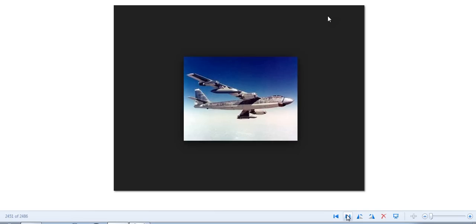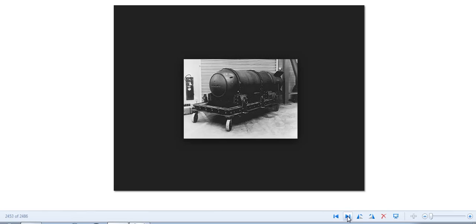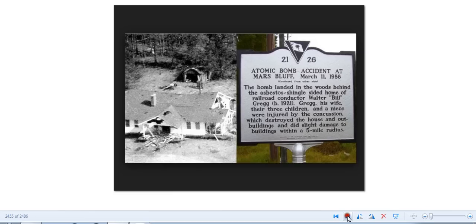You know, you can go check it out. And then they had another incident where they lost two nuclear bombs right off the coast of Georgia, right off the coast of Georgia in Savannah. I mean, geez. America's lost H-bomb. There's a missing weapon of mass destruction, but you'll never guess where. Yeah, right there in Georgia.